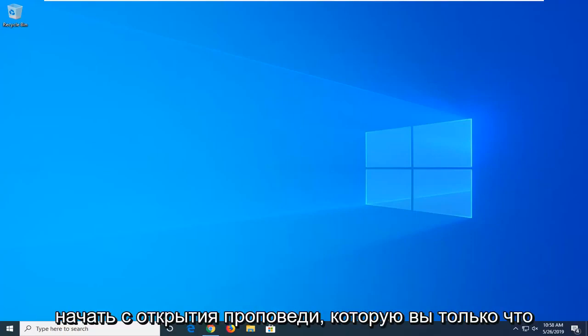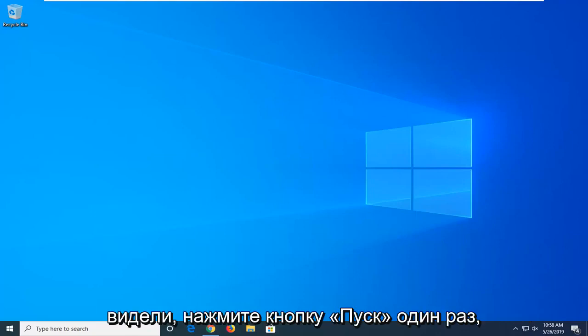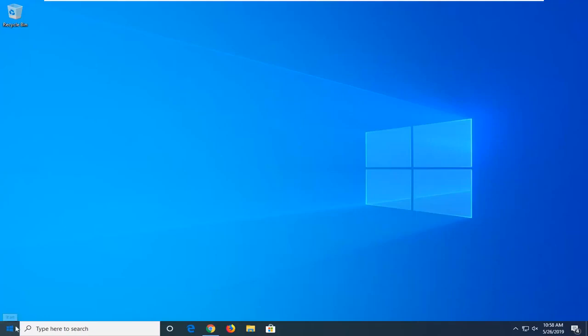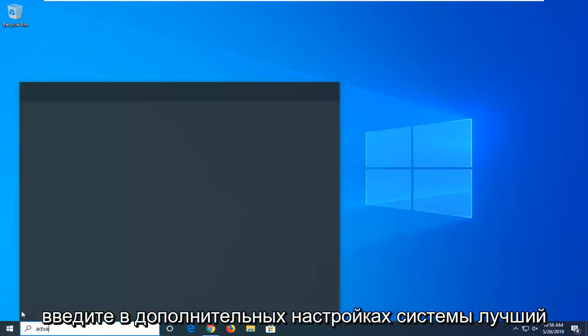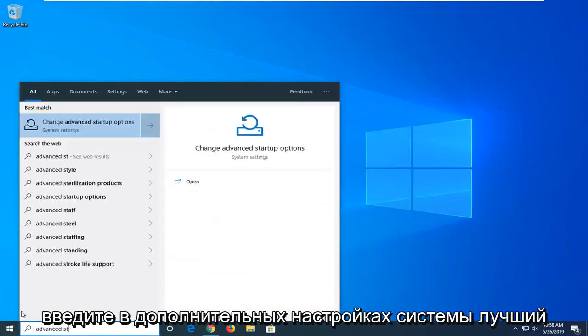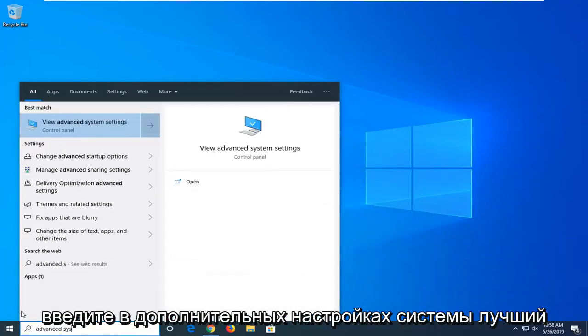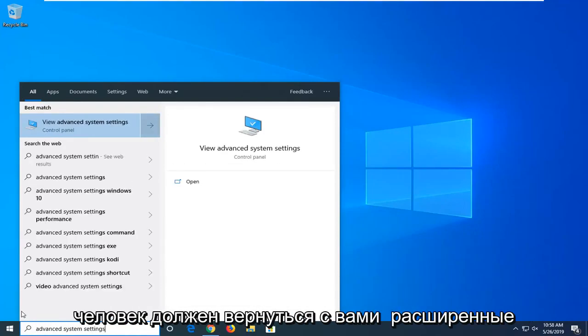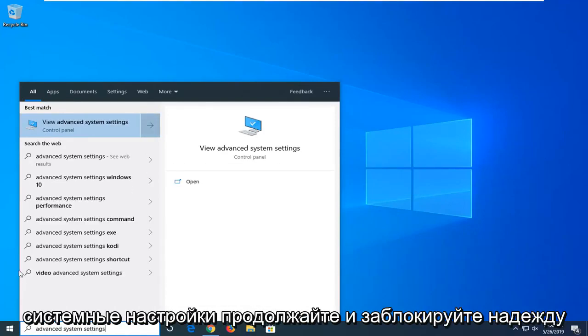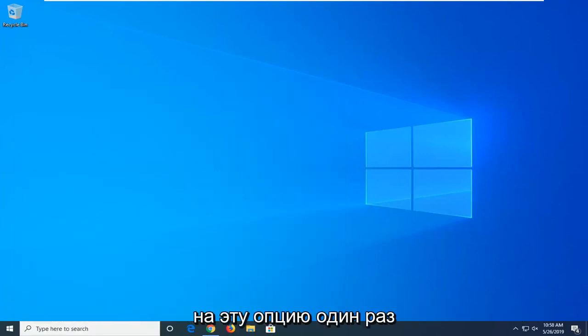We're going to go ahead and start by opening up the start menu, just left click on the start button one time. Type in advanced system settings. Best match should come back with view advanced system settings. Go ahead and left click on that option one time.